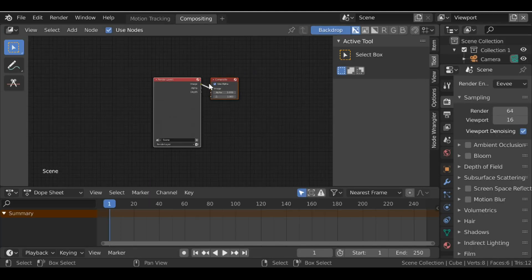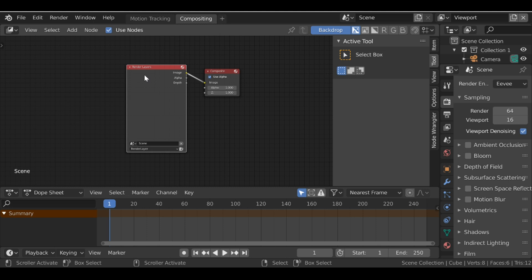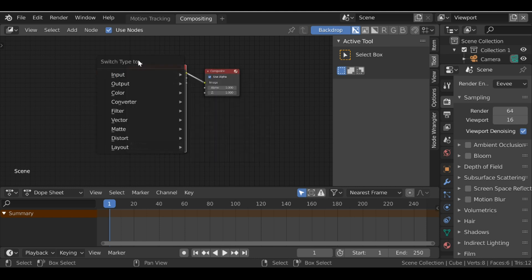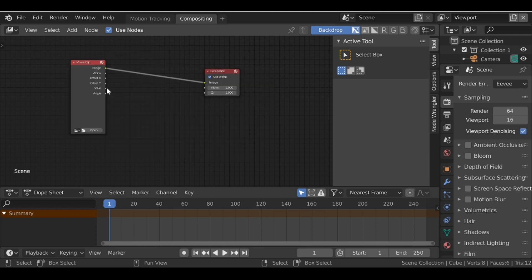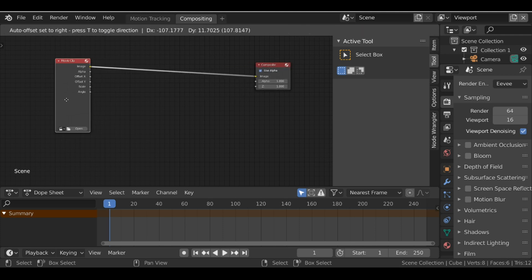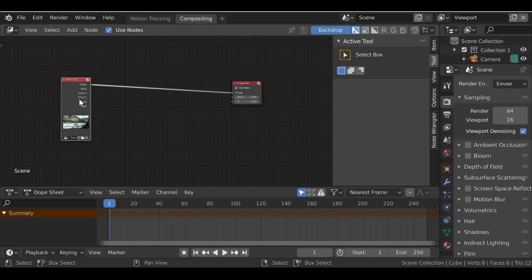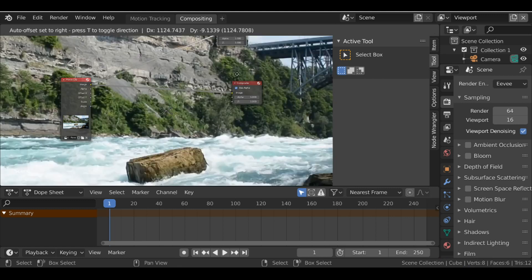Then we can go ahead and start building our nodes. We don't need this render layer, so we can select it and either press X to delete it, or press Shift+S to change the type — this will only work if you have the Node Wrangler add-on, so make sure you have that enabled. I'm going to change this to a movie clip. If we hold Ctrl+Shift and left-click, we can add a viewer node just so we can see what we're doing. Then let's just scale this down.